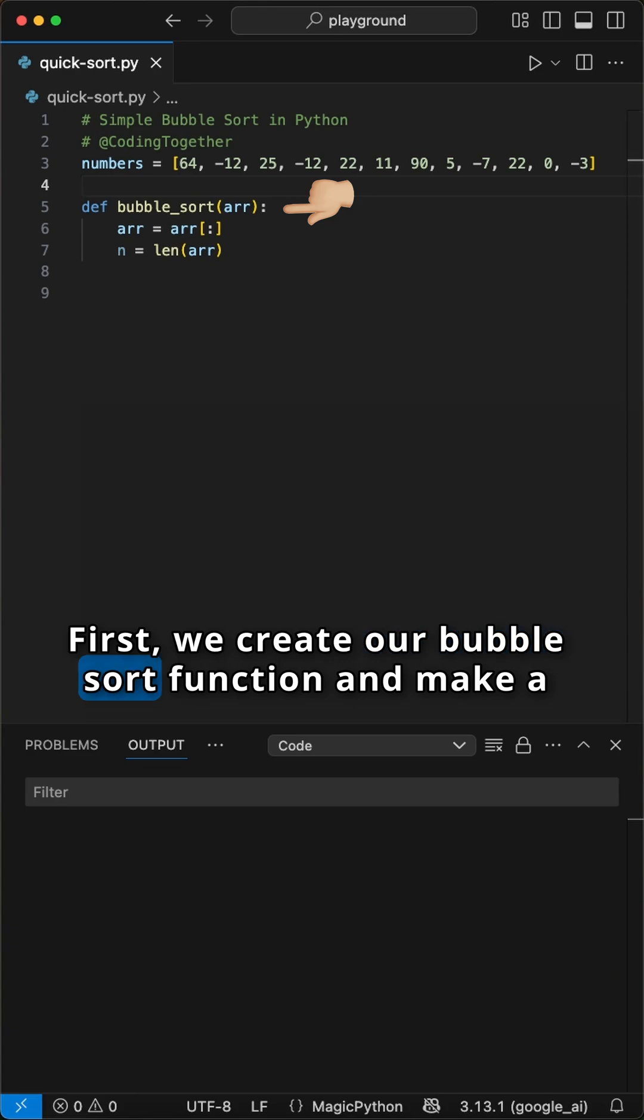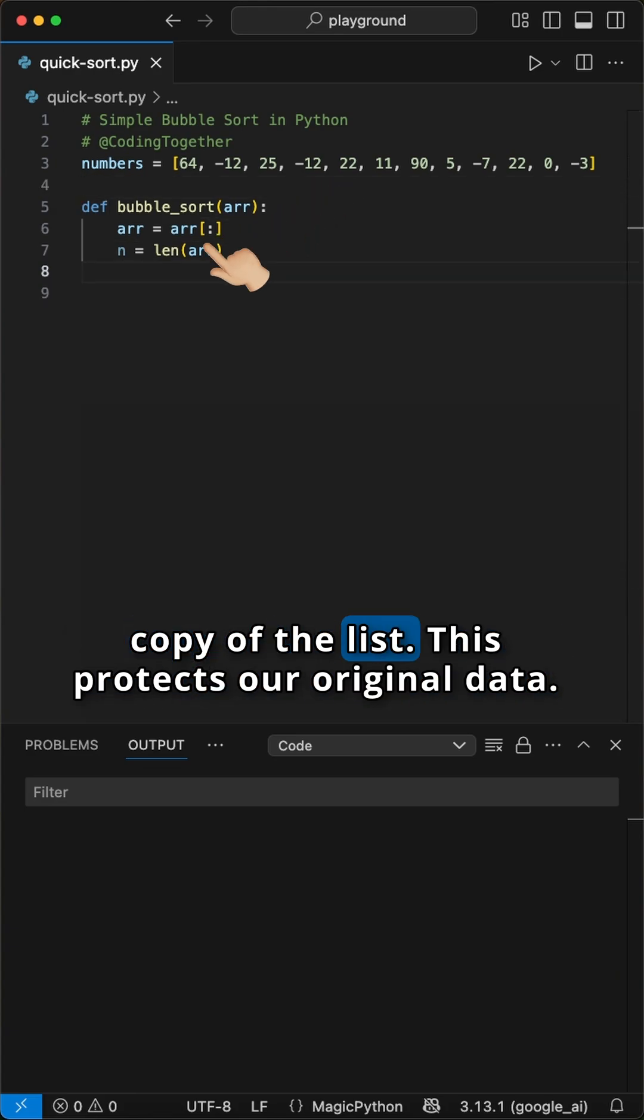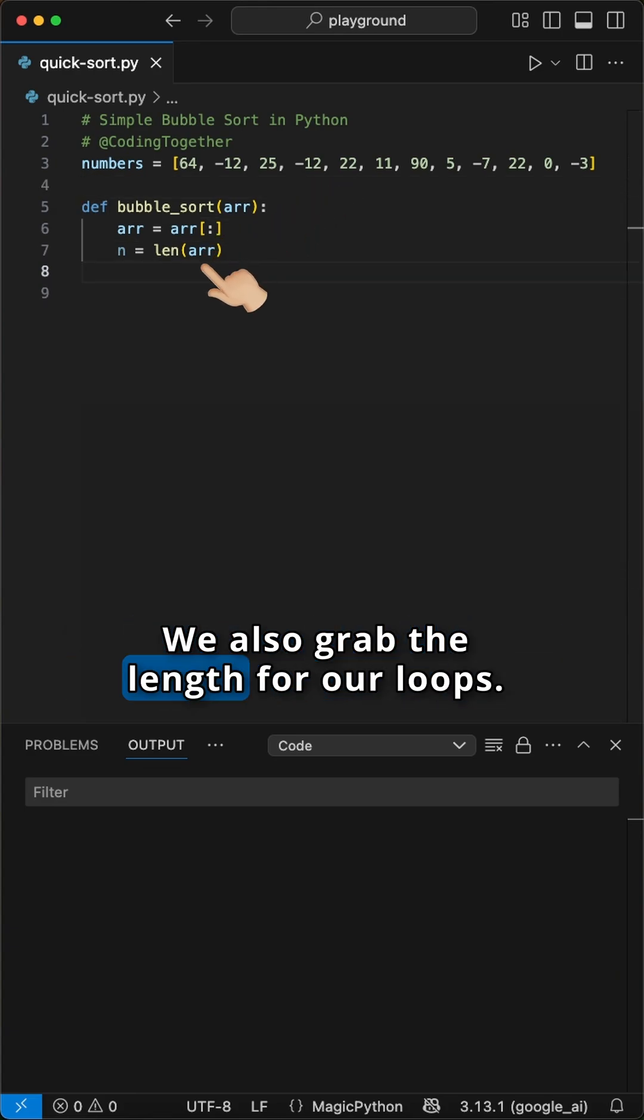First, we create our bubble sort function and make a copy of the list. This protects our original data. We also grab the length for our loops.